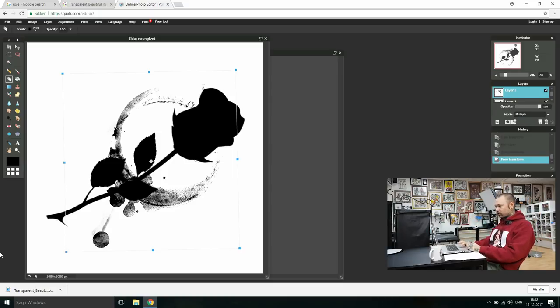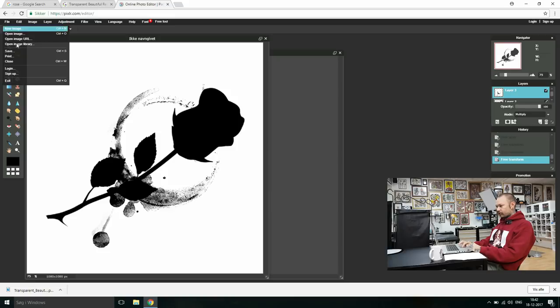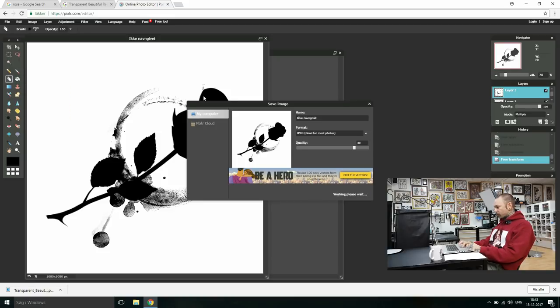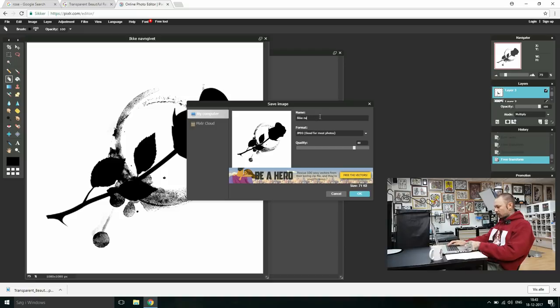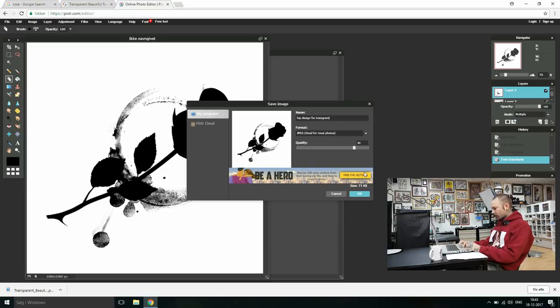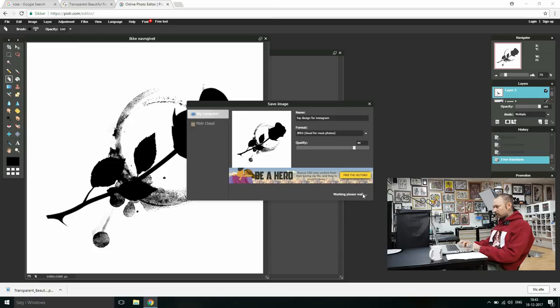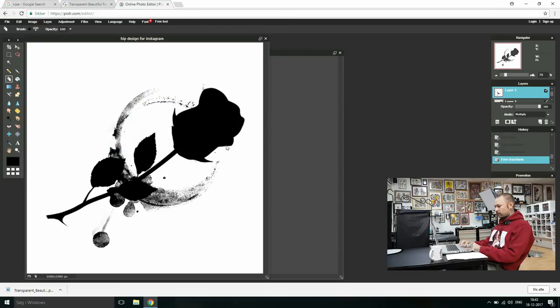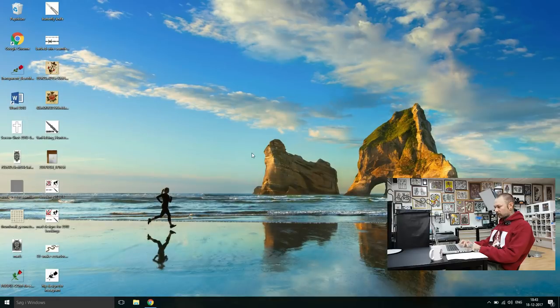Now all you should do is save the picture. File, save, name. Hip design for Instagram. Okay, okay. JPEG. Quality. My computer. Desktop. Save. Let's check up on it.